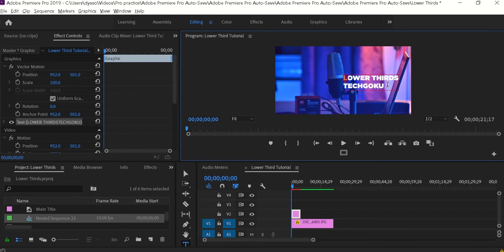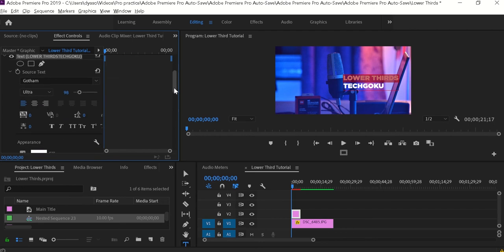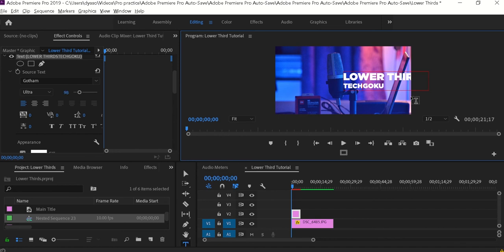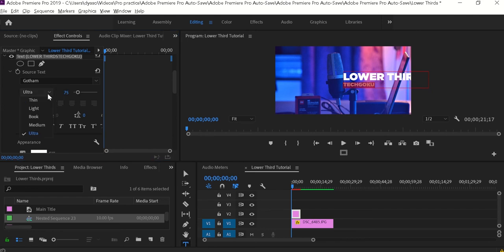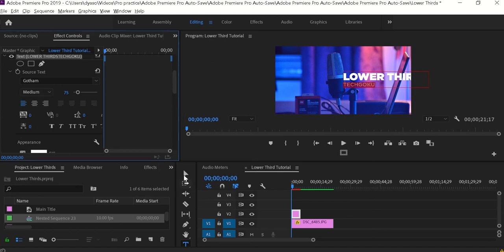Now let me change the font sizes since they're all looking the same. I'm going to select the main title 'Lower Thirds' and change the font size. Under the Effects Control, expand the text properties and change the font size to 150. Now it's pretty bigger and bolder. Next, select the secondary title 'Techcooku' — since it's the secondary title it should be smaller — so I'm going to reduce the font size to 75 and also change the font style from Ultra to Medium.